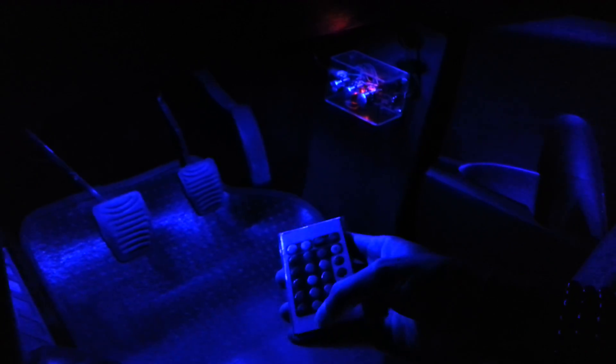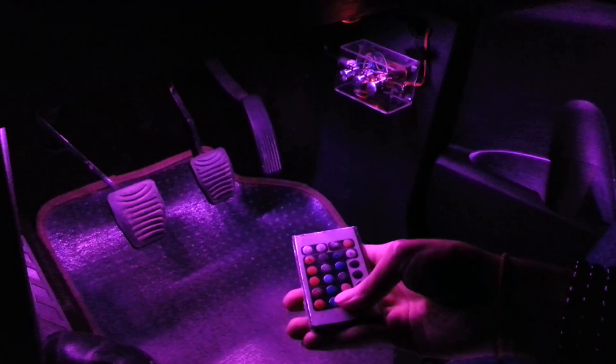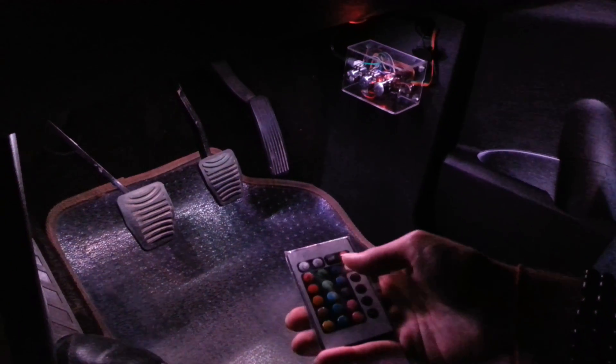We can change the colors. These are the primary colors: red, green, blue. We have yellow, cyan, magenta, white.